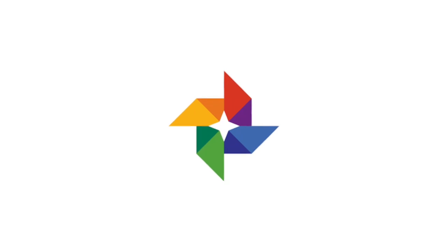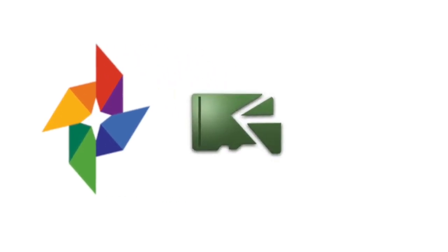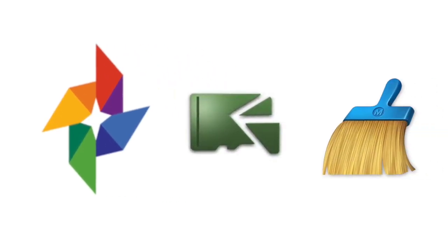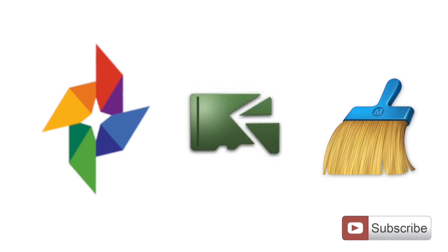So these were the quick and easy methods to free up storage in your mobile. Hope you like this video. Do comment and subscribe to my channel to stay connected, and I'll see you in the next one. Thank you.